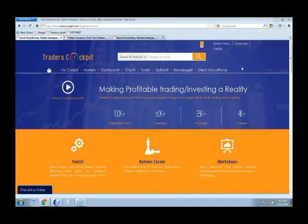In this session we'll be showing you the different pattern screening tools available on Traders Cockpit. Being a trader in the market, you may be very well acquainted with the different patterns like head and shoulders, or inverted head and shoulders, or a double top or double bottom.